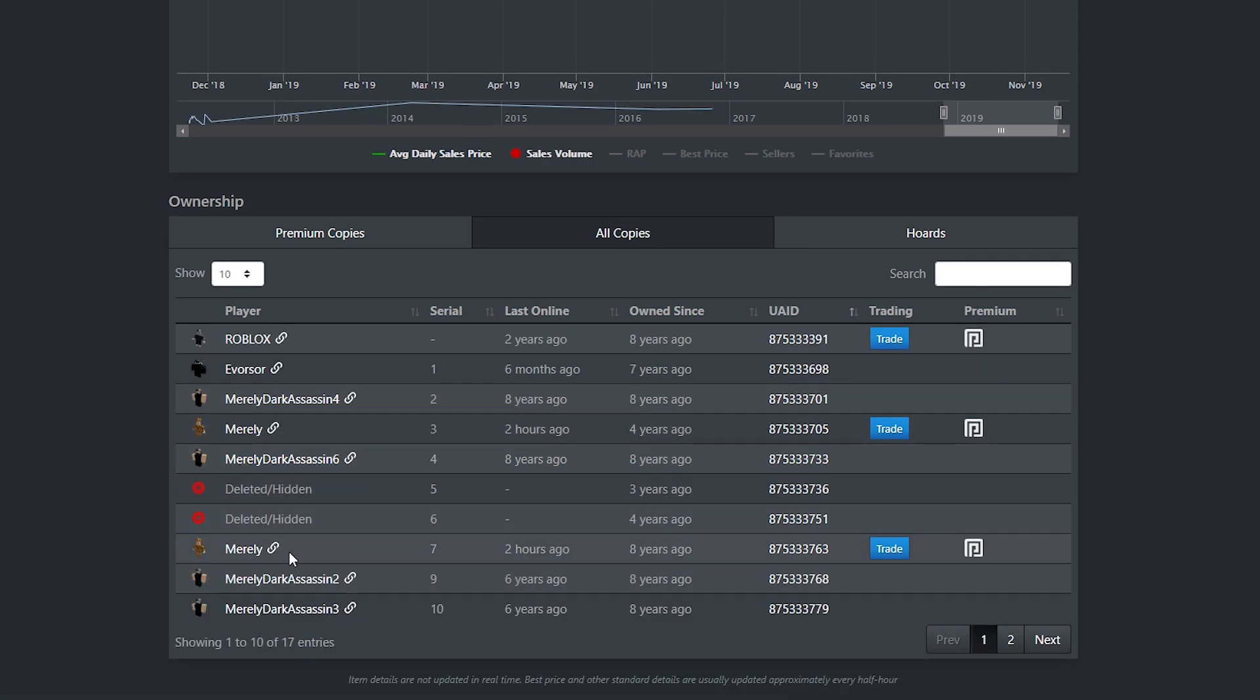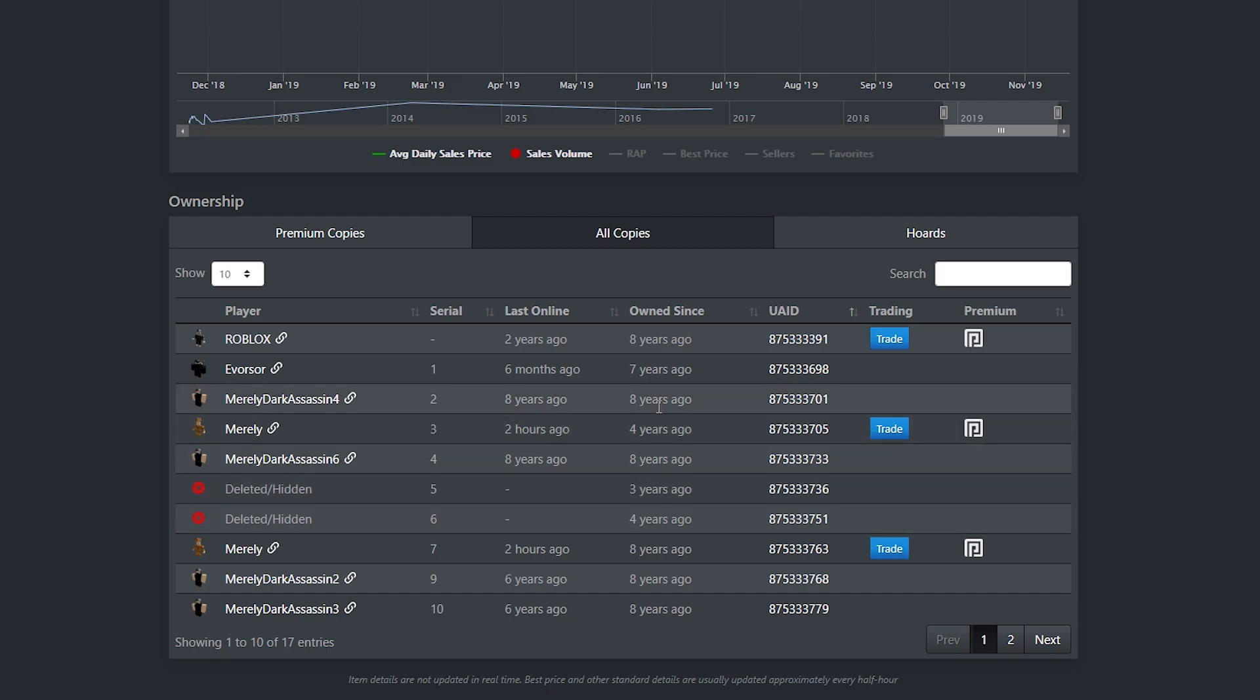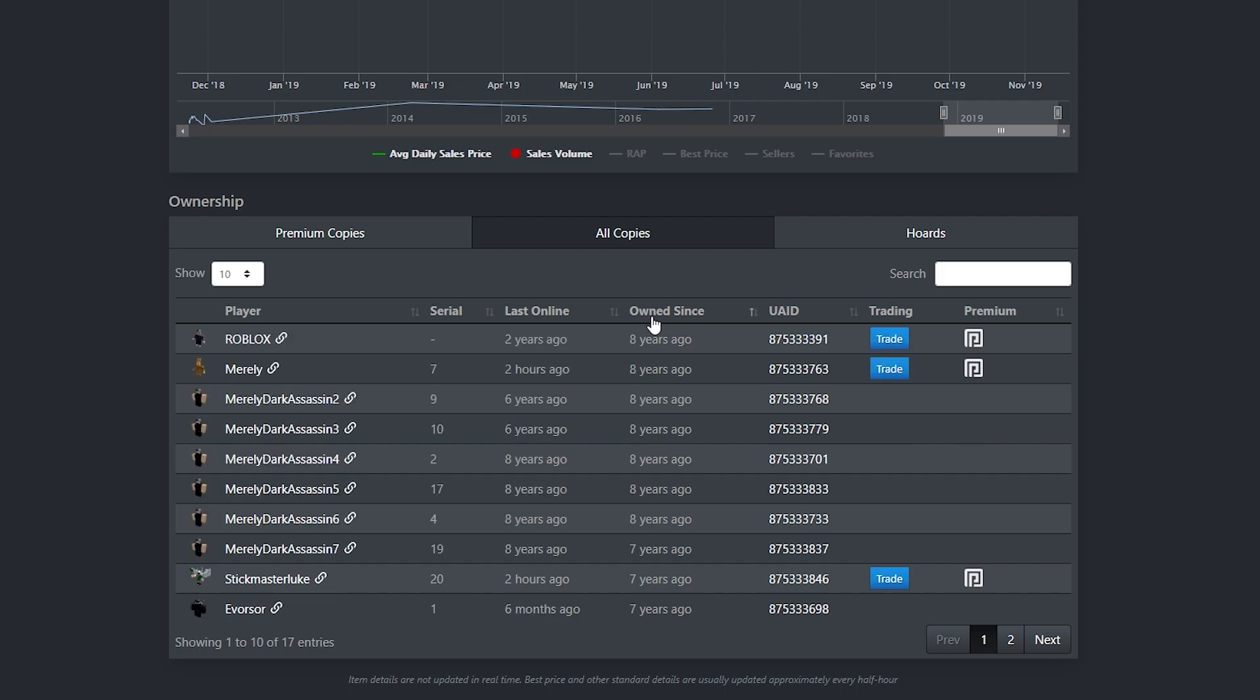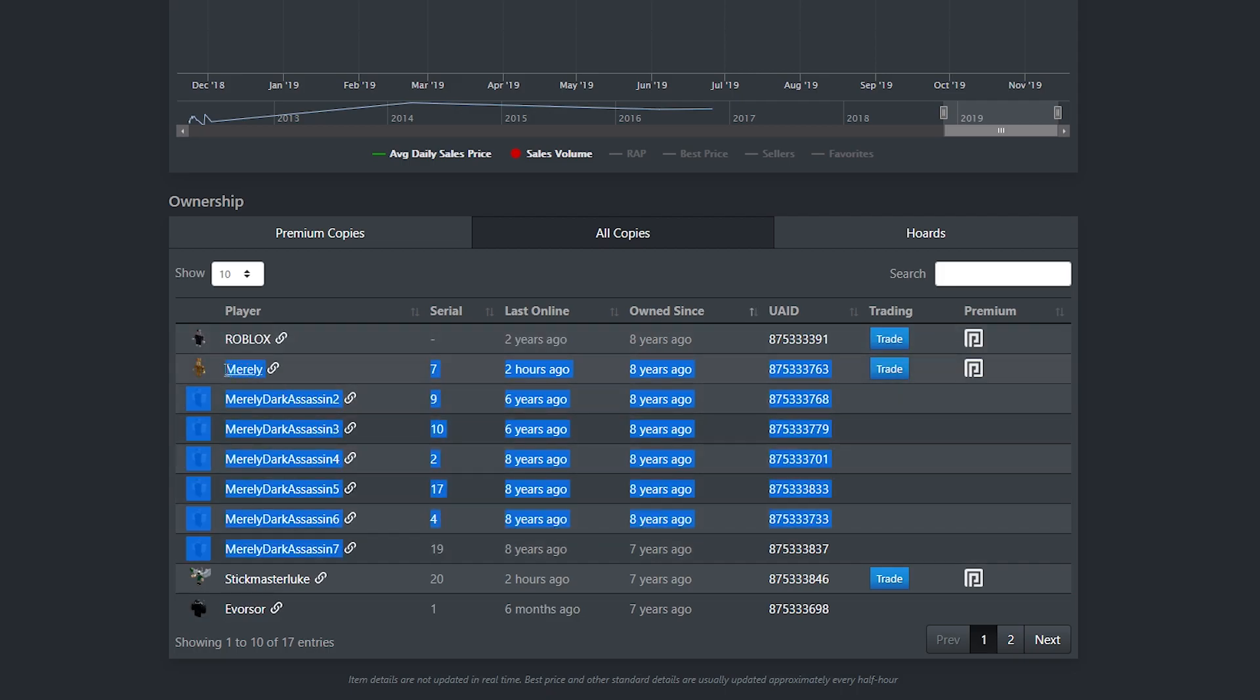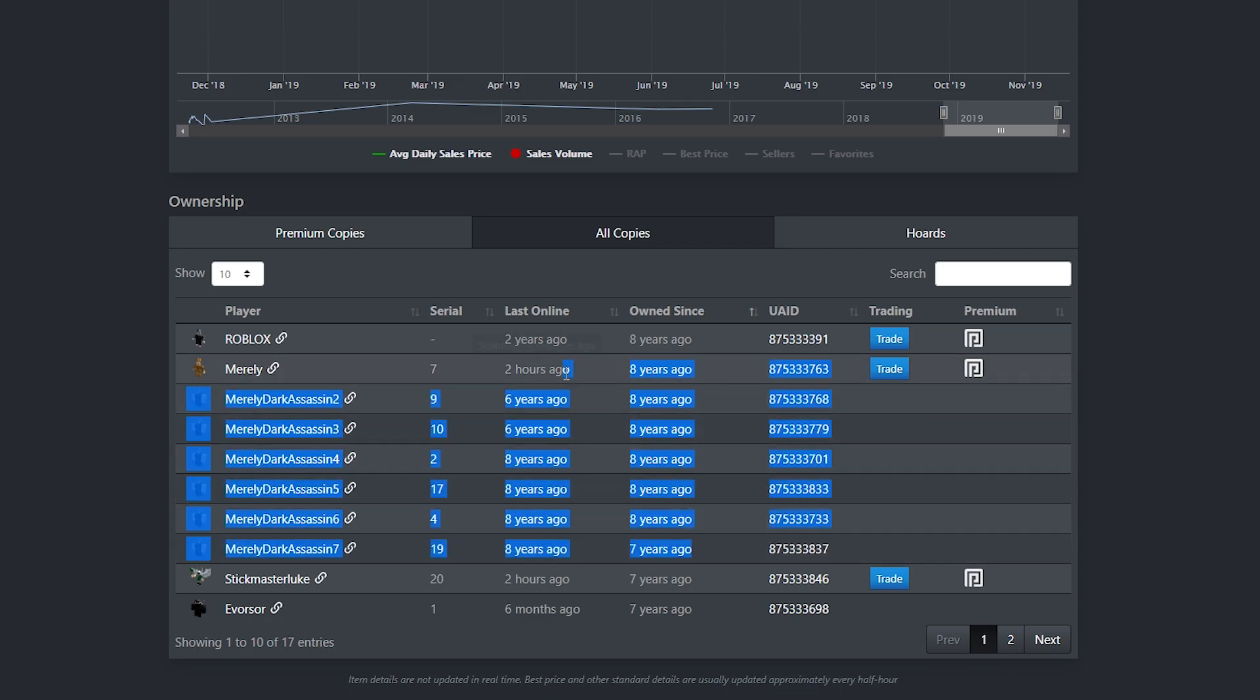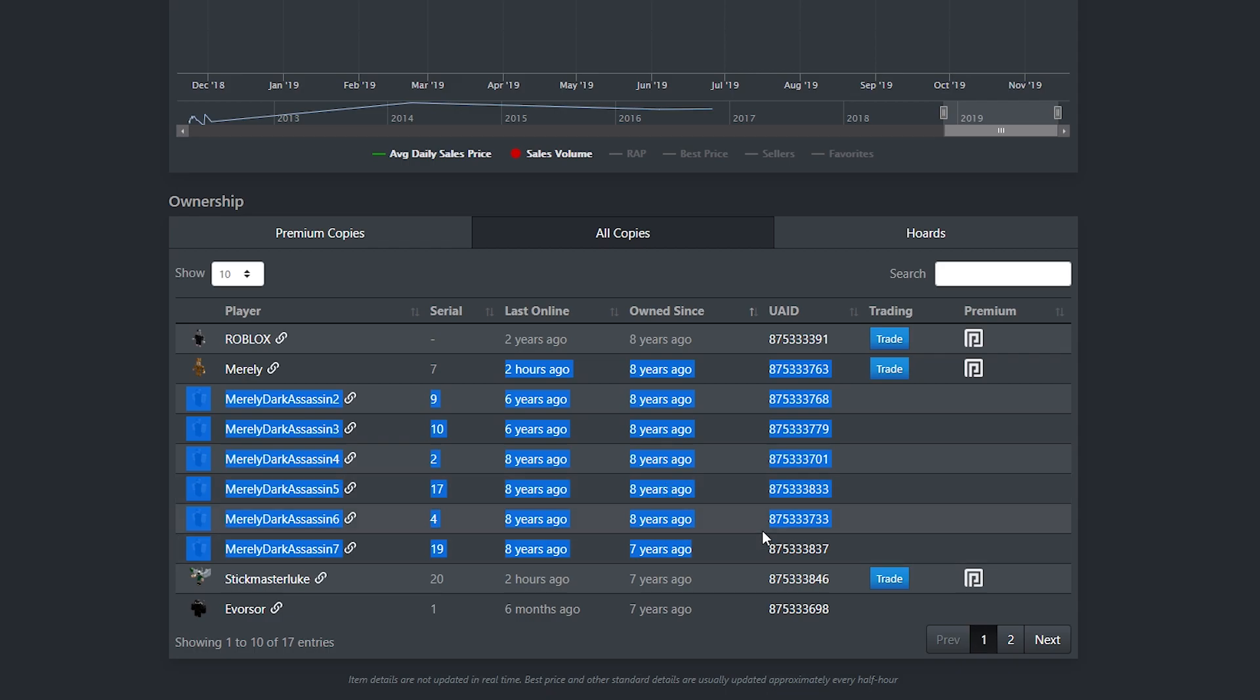And if we take a look over here, you can see Merely actually has 2 more on his accounts. You can see one he's owned for 8 years, and then there's one that he's owned for 4 years. And other than that, why don't we just sort it from owned since? So you can see he pretty much had 7 of his Dark Assassins around the same time. He's been holding onto them for so many years, right?